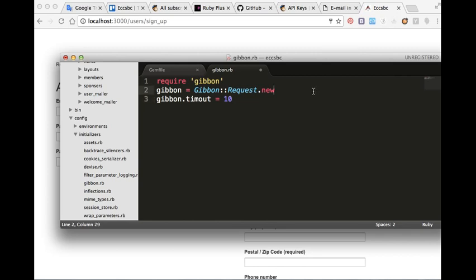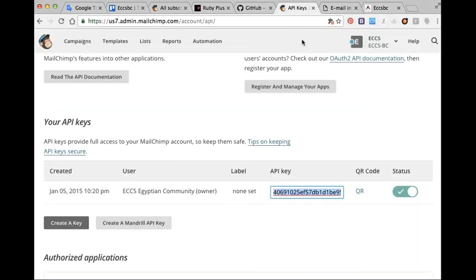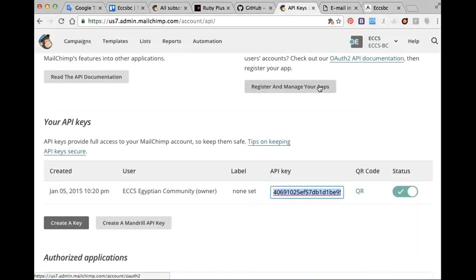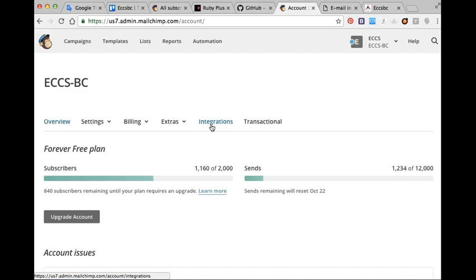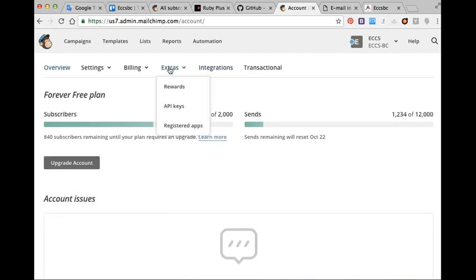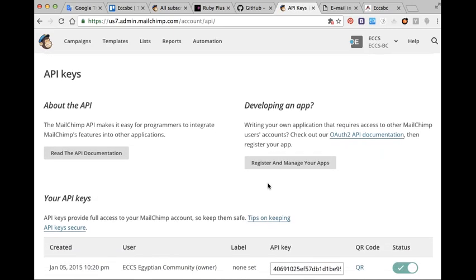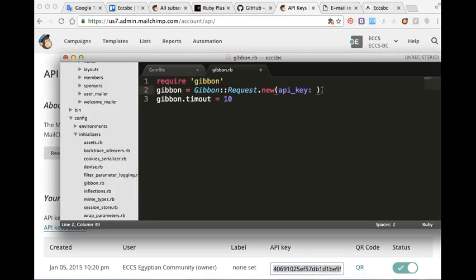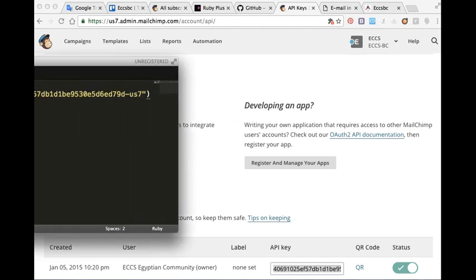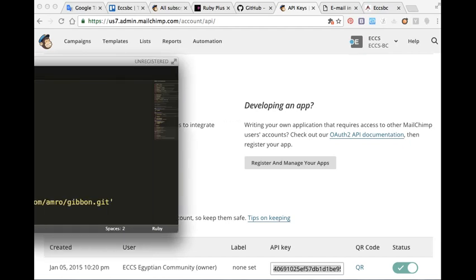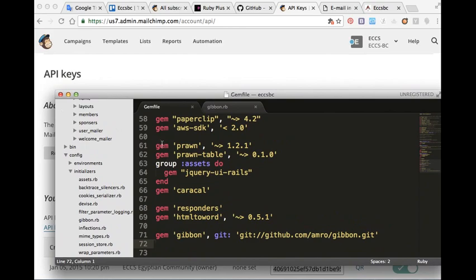So we have to put here the API key for MailChimp account. Okay, we can find it from here, from account extras, API keys. We copy it from here and we add it inside a quotation mark here.